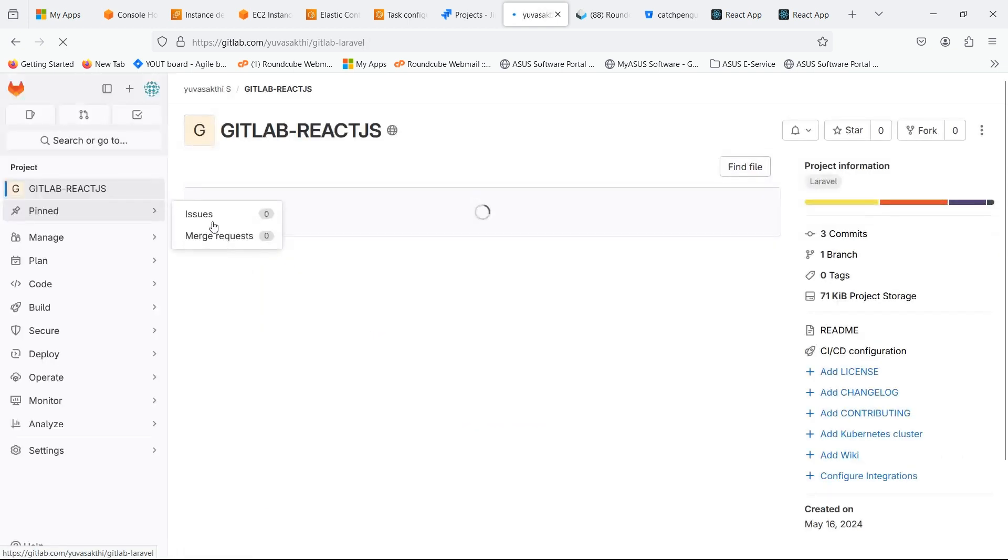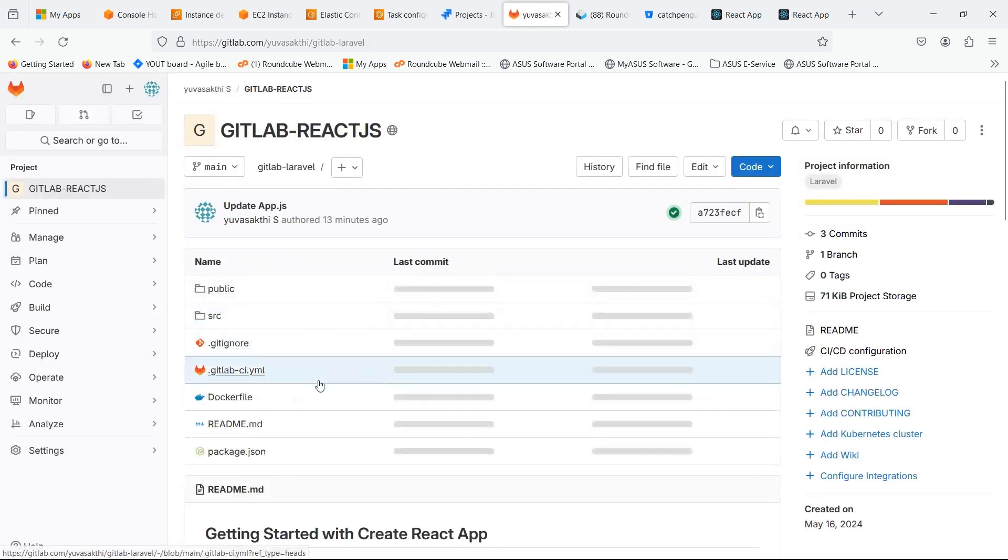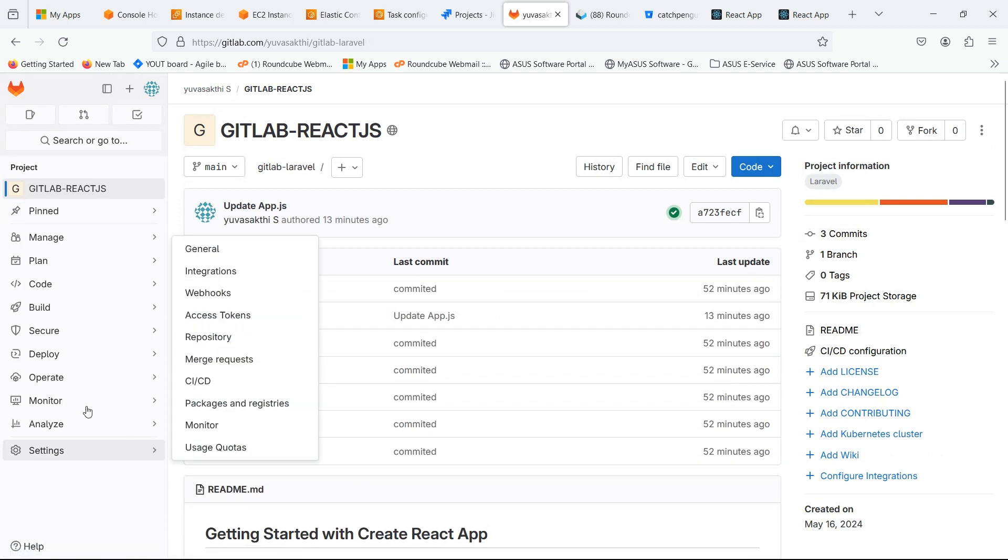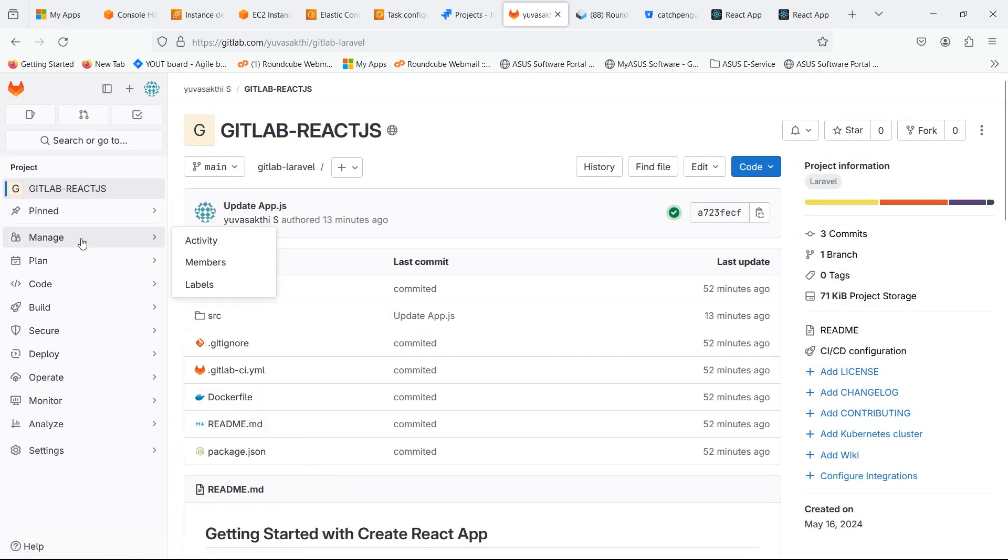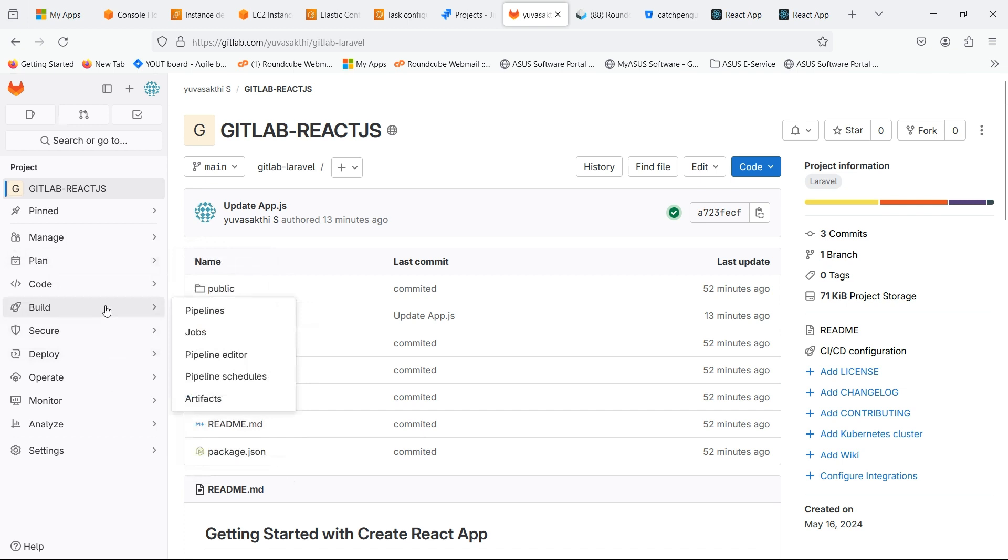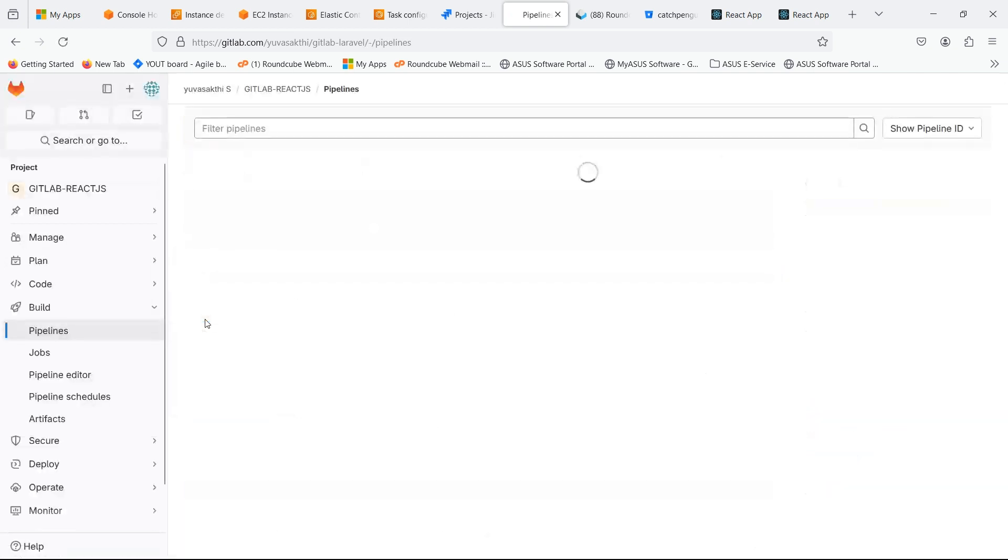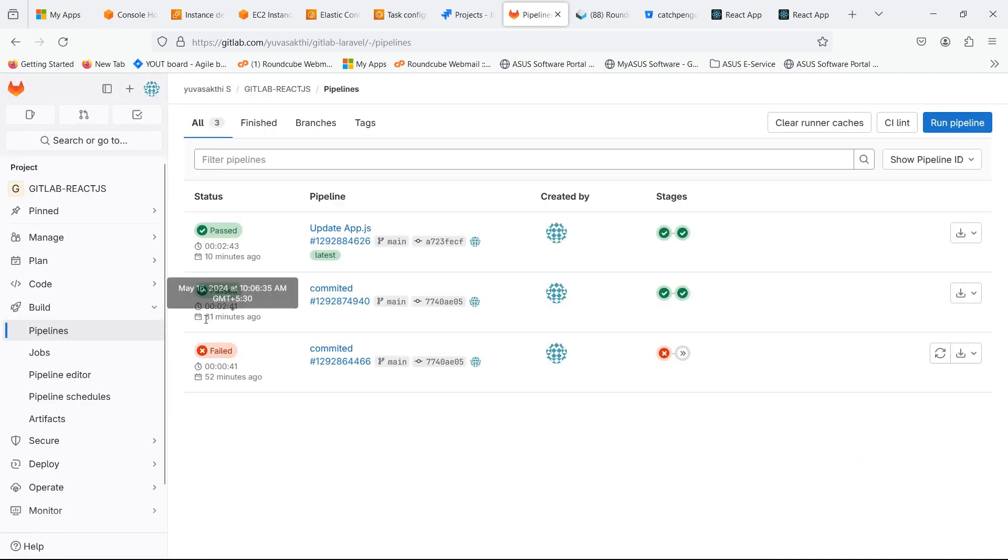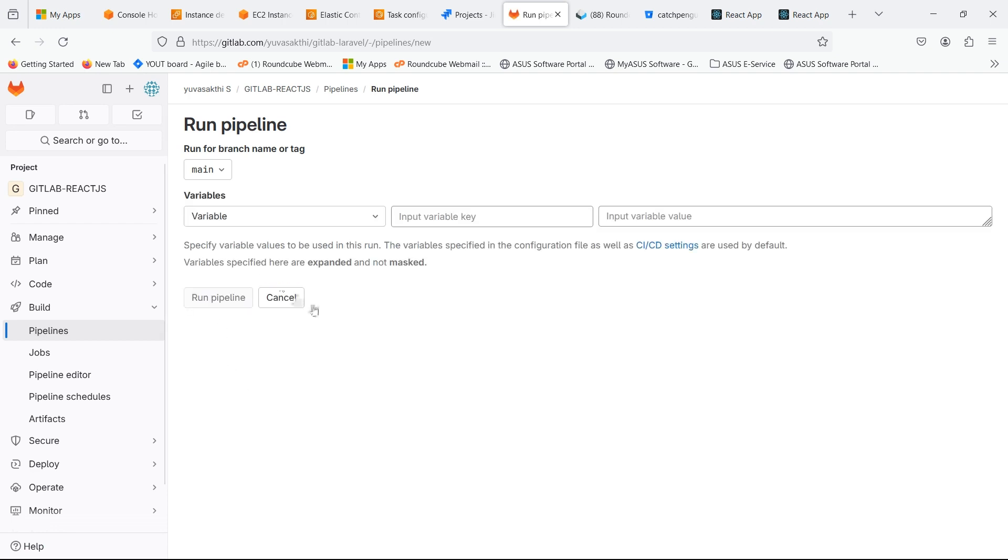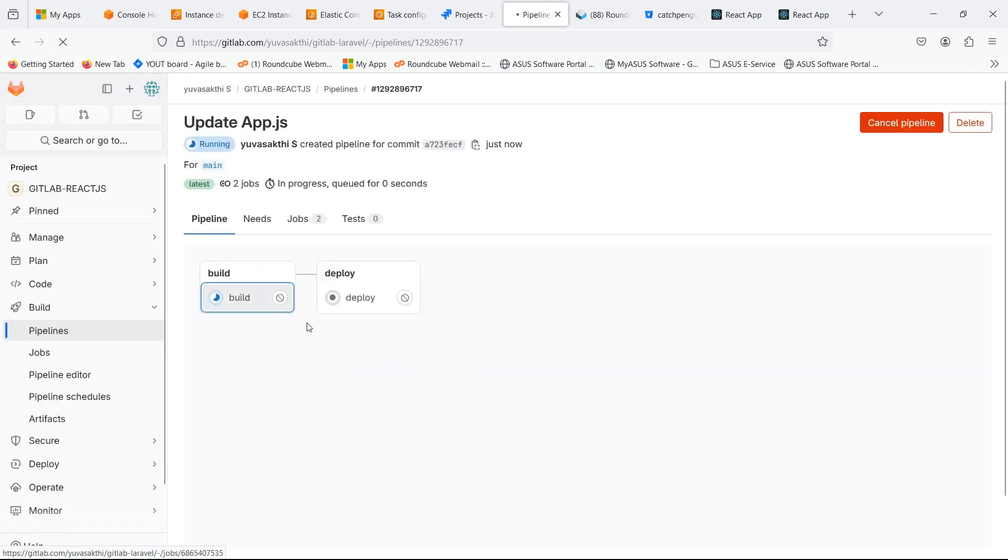Now let's run the pipeline. In build select pipeline, click on run pipeline. Our pipeline is running.